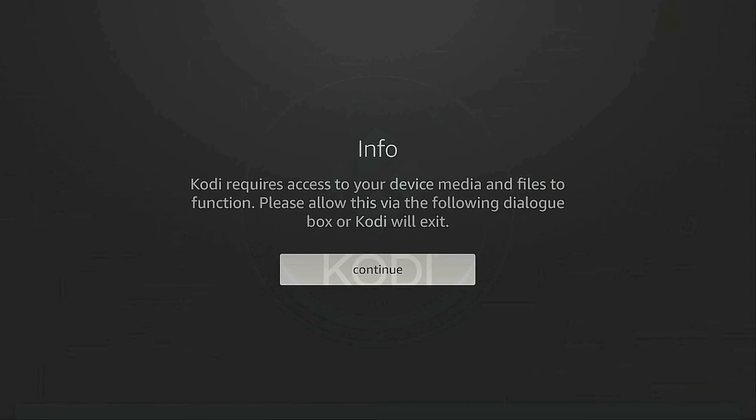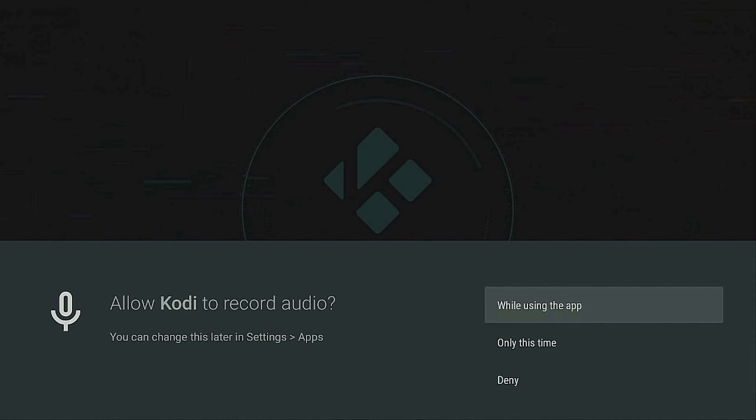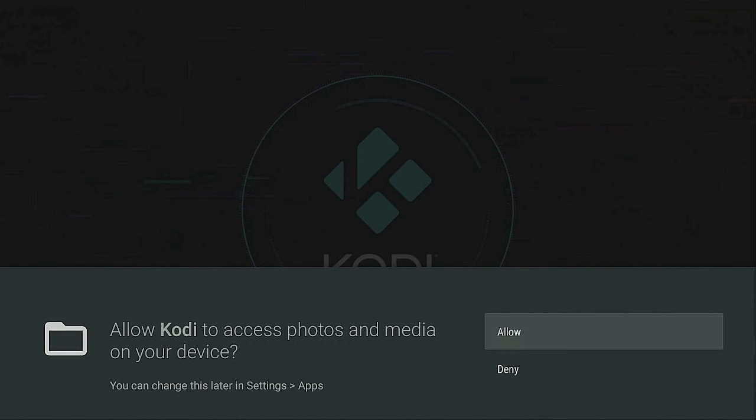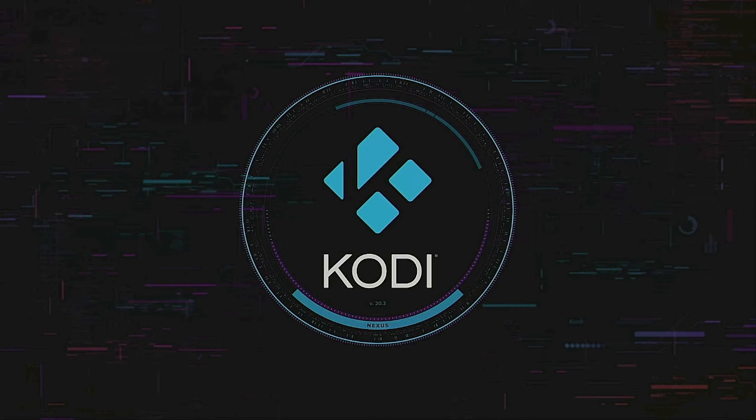Let's go back to Kodi and open it up just to show you it's been installed. Click OK - while using the app is fine - and Allow. So here it is: Kodi 20.3 on your Fire Stick. Remember, it's just a media player - what you do with it is up to you.